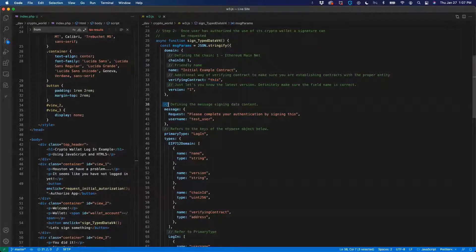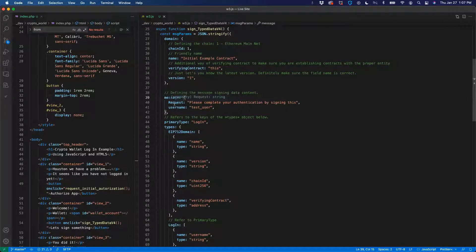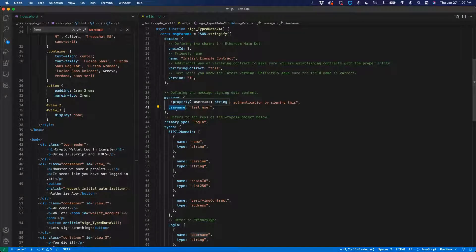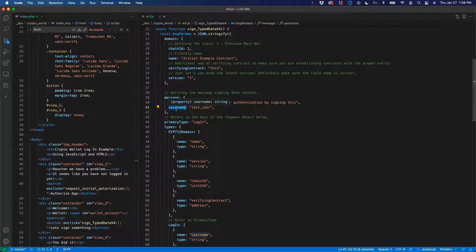Once you give the contract general information, you need to provide the message that you need the user to sign. In this case we're just creating a request: 'Please complete your authentication by signing this.' And we're giving it a username. A lot of people like to use this as an example for a two-way authorization login. Because once you authorize your application, anytime they go back to it it's going to open up, but you want to make sure that it's the actual user. So maybe you want them to actually sign in, and that way a lot of them have it connected with their phone — you can verify that it's the correct person working on the application at that time.